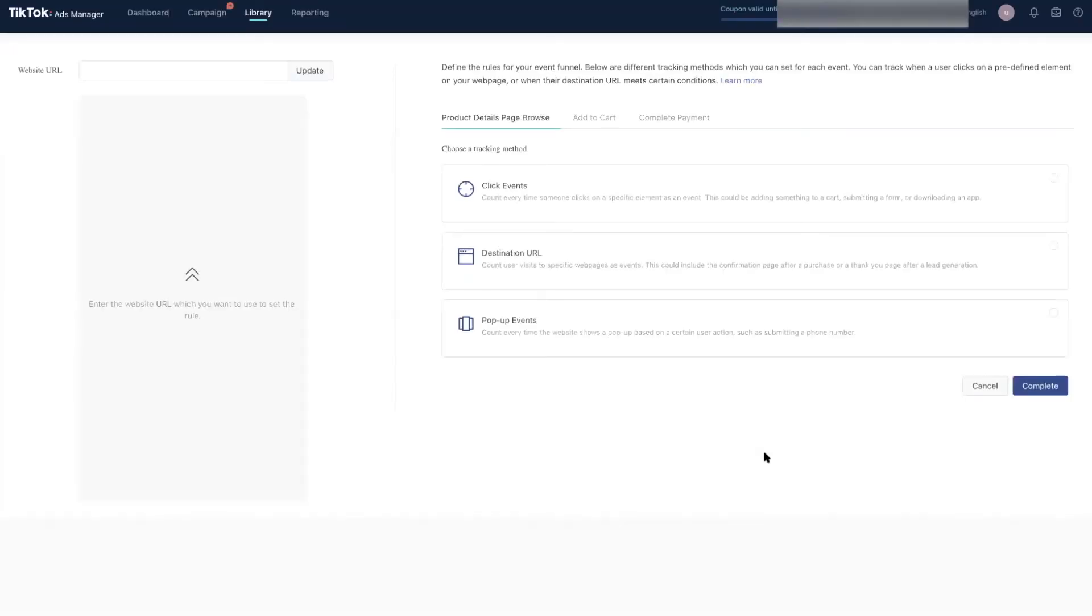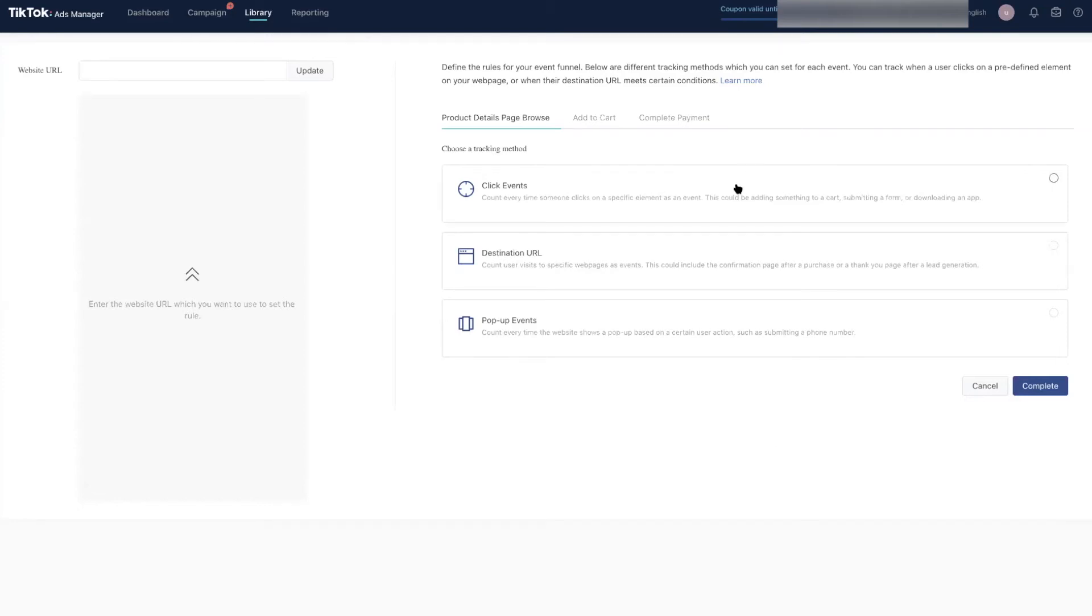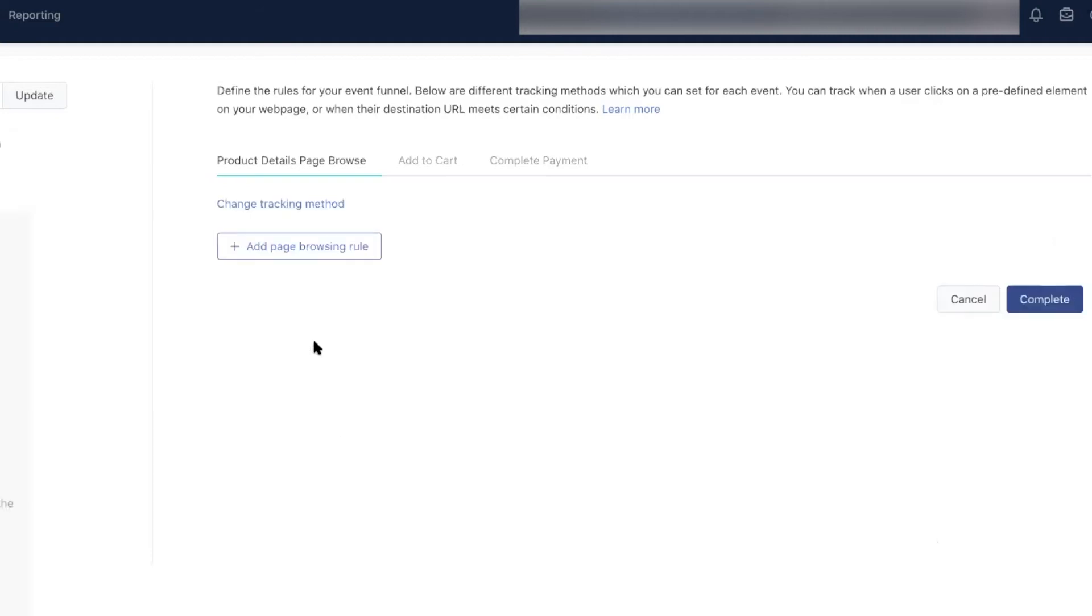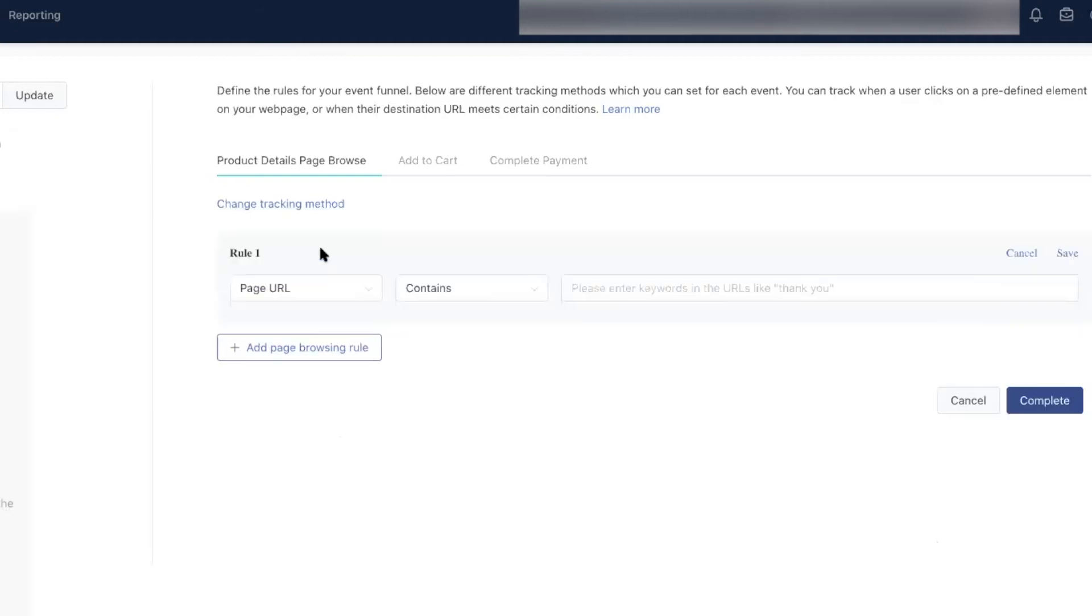Let's set this custom event by giving it the exact location where it should fire. For product views, let's track it by page URL. I'm going to put products here and then click save.